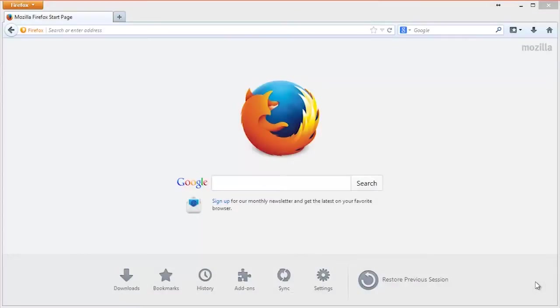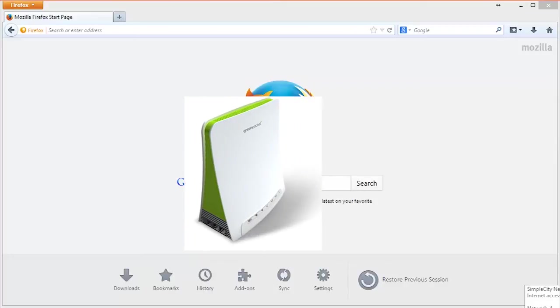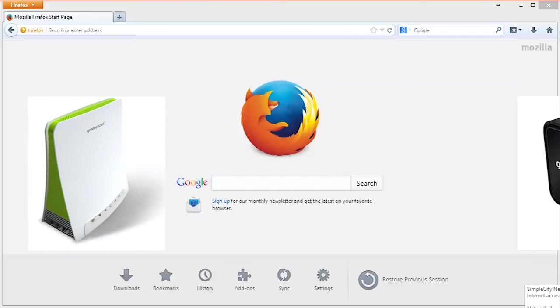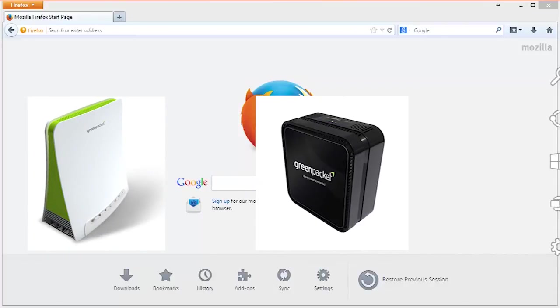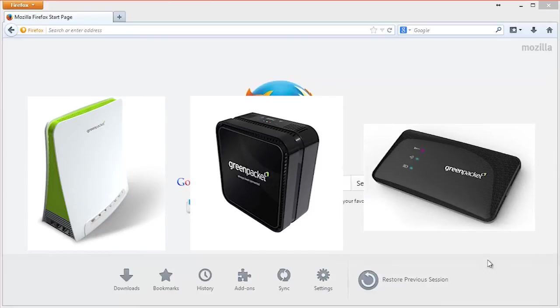Alright, so there are a lot of persons having problems connecting the wireless on their Green Packet devices. In this video we'll be showing you how to configure the Wi-Fi on your Green Packet WiMAX modems. This is applicable to the Green Packet DX250, the DV235, and the MF250 MiFi hotspot device.